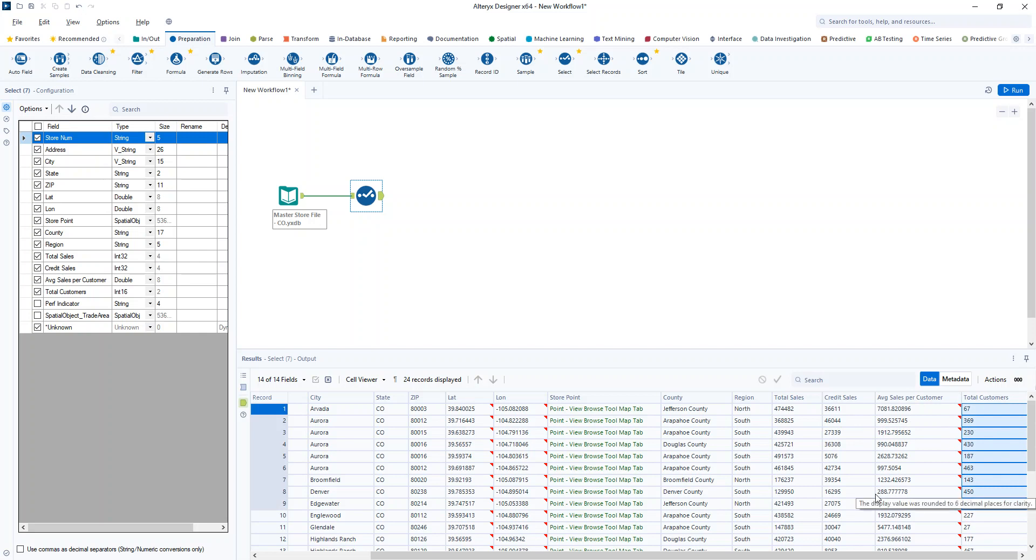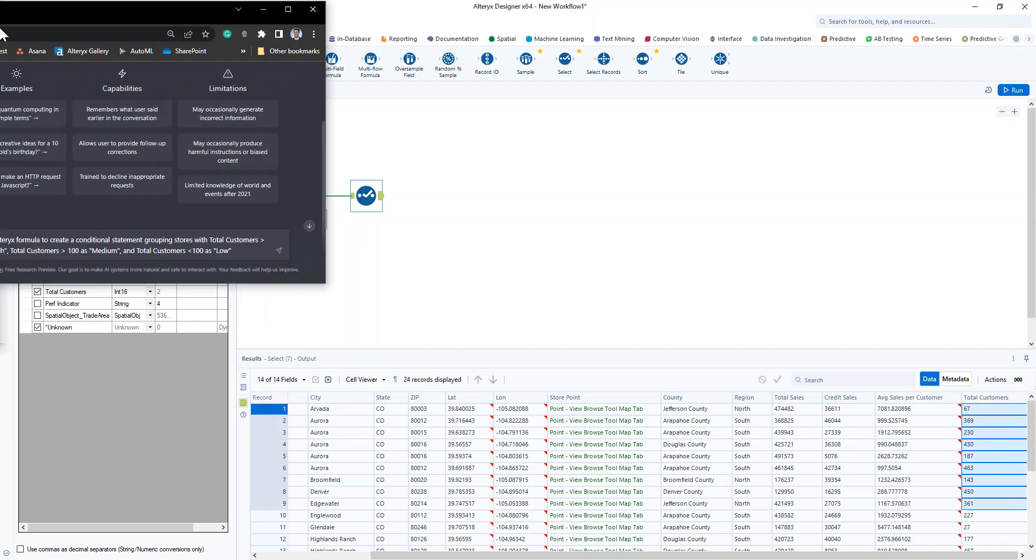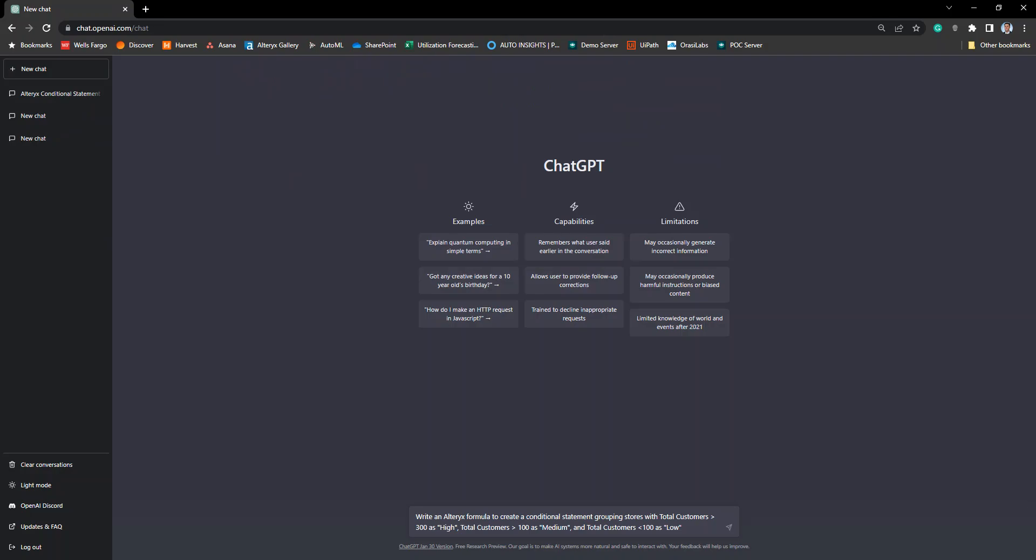Well, one thing I could do is bring in ChatGPT and type out what it is I'm trying to do. So here I wanted to write an Alteryx formula to create a conditional statement grouping our total stores as high if it's greater than 300, medium if it's greater than 100, and anything below that we want to set as low.